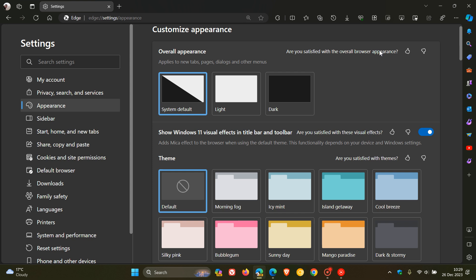Microsoft had changed the description of the setting that enables the marker effect. The description of the toggle had been updated in Edge Canary 121, which back then when I posted a couple of days ago was the latest preview version.